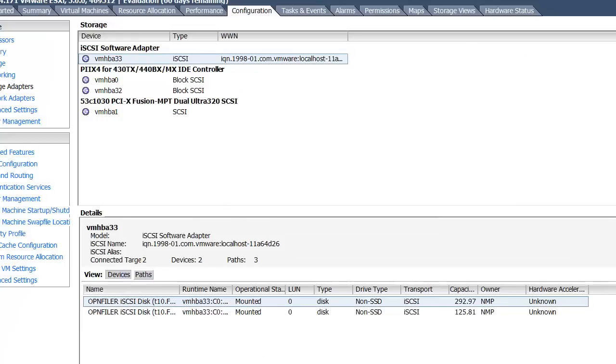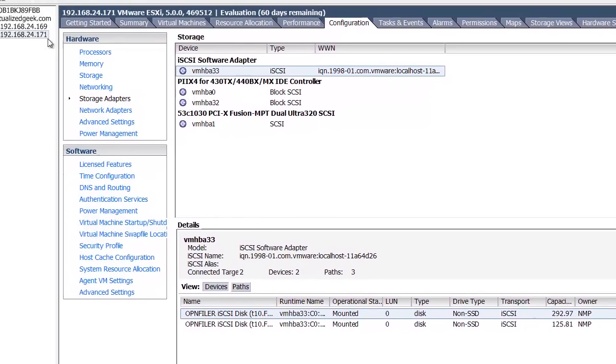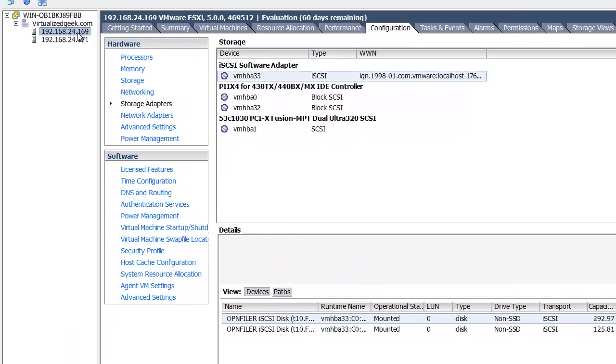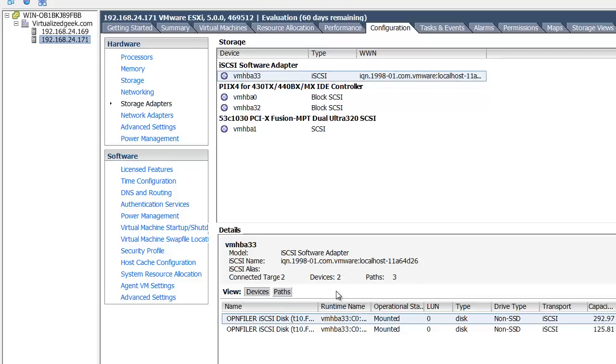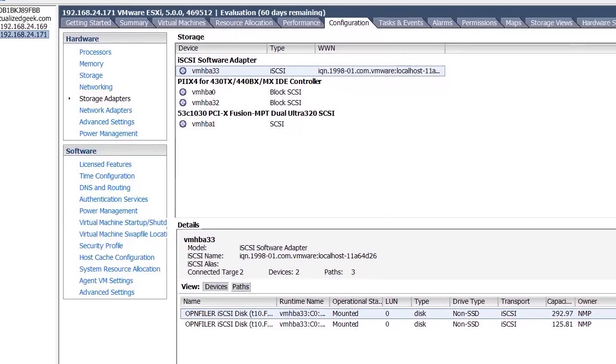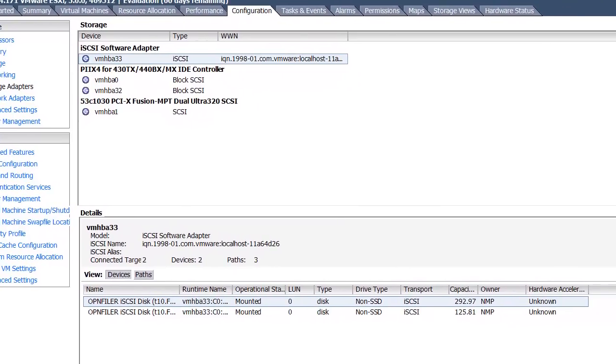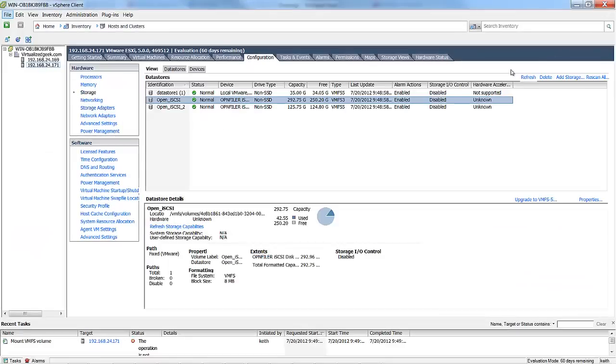And then we'll scan for volumes and adapters, data stores rather. And as you can see, there's two open Filer logs being shared by our ESXi host. So we go to 169. We can see those storage volumes, and we can see those storage volumes as well on the .171 machine. Take a look at our storage. We can see that the two open Filer data stores are listed there.